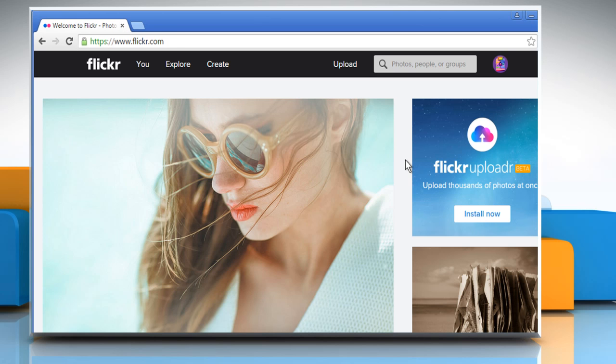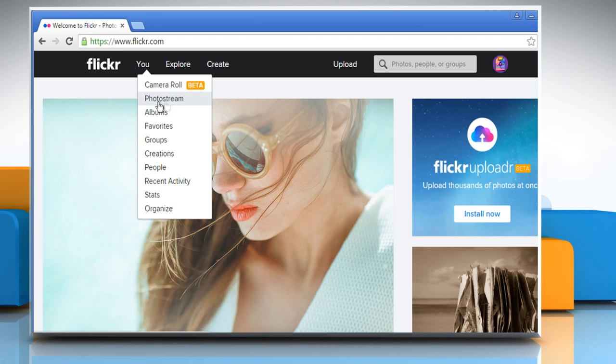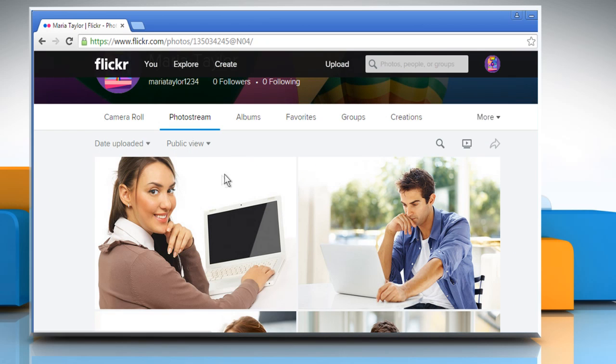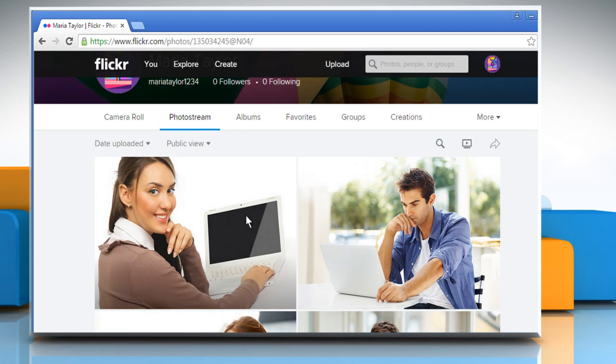To delete a single photo from the top menu, click on You and then click on Photo Stream. Click on the photo you want to delete.